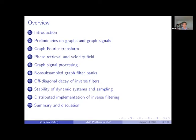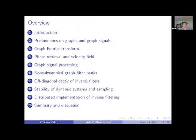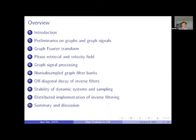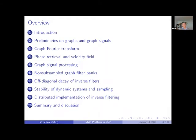I will introduce some basic concepts about graph signal processing, including convolutions defined via the graph Fourier transform, and polynomial filters of a graph shift, which is widely used in the engineering literature. We also consider more general linear procedures described by matrices with entries indexed on the vertex set of the graph.